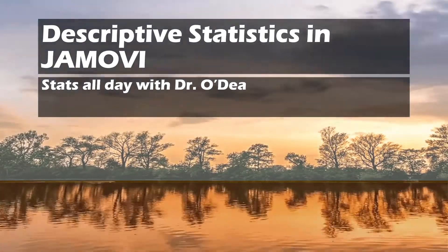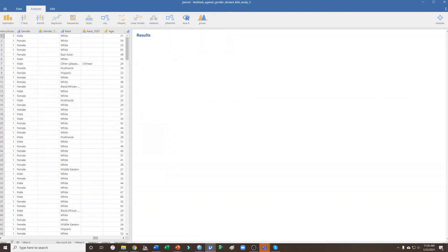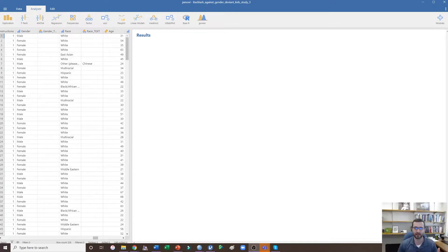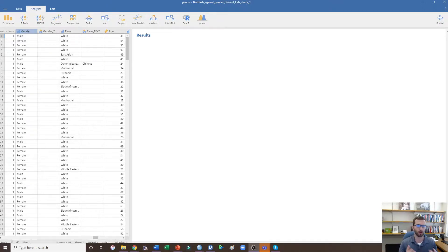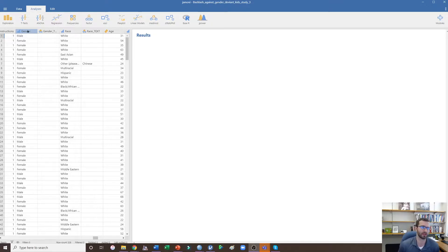Today we're going over descriptive statistics, so I'm going to go ahead and open my Jamovi data file. Typically when we're examining the descriptives we're either creating charts or we're writing our participants section. I would say writing the participants section is the most common use.